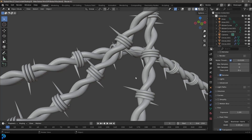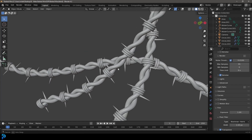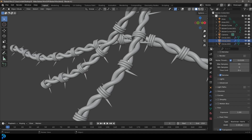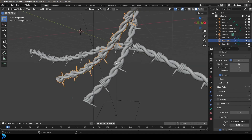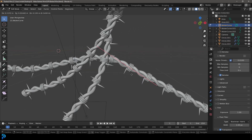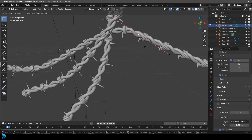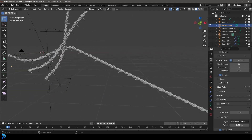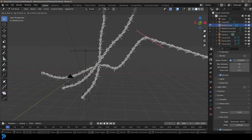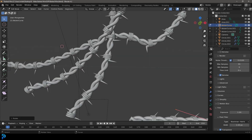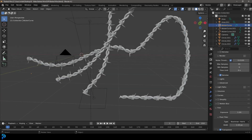Welcome back to the channel. In today's tutorial I'm going to be showing you step by step how to make barbed wire in Blender. This is a really beginner friendly tutorial — it's really simple. The cool thing is we'll be using some bezier curves so we can easily make our barbed wire follow along, and we can always take it, manipulate it, and extrude it to make our wire go wherever we want it to go.